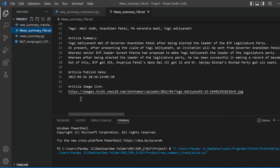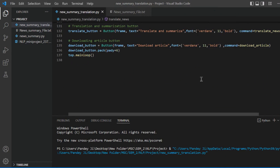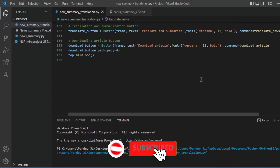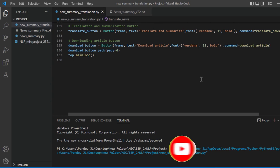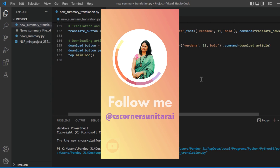If you want to only read the summary, you can read the summary and publisher date. To conclude, it's very difficult to read the whole article, so getting the article summary in our native language is like the cherry on the cake. This is all from my side — thank you.